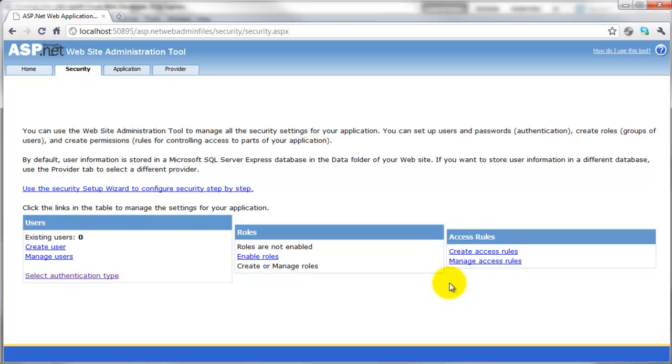And then this section, access rules, is for locking down certain sections of your site. For example, if you have a members area, you can lock that down to only the users group and the administrators group. So anyone who's anonymous who isn't logged in won't be able to get into that section.